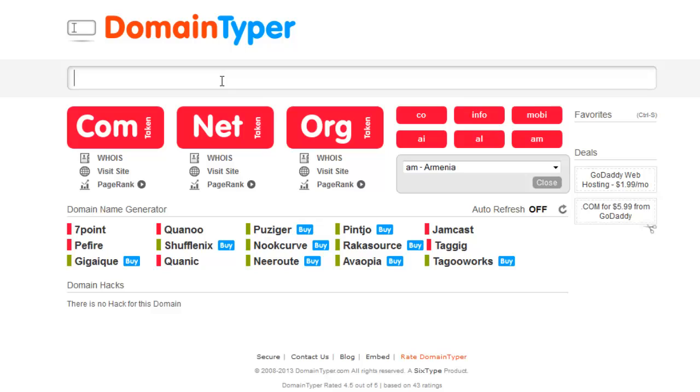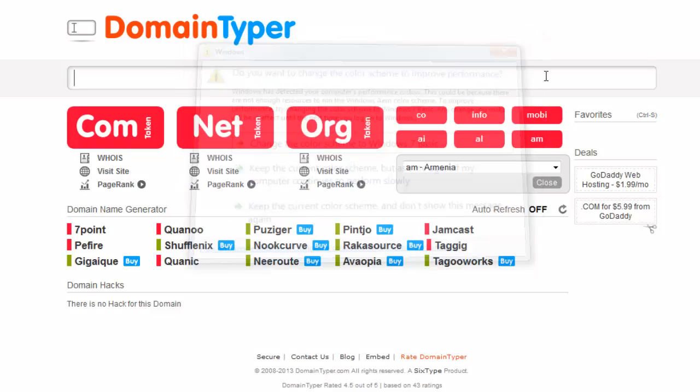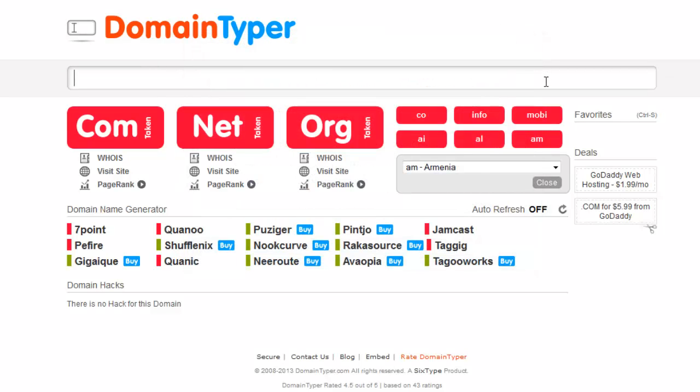You don't need to wait much time to get the result, whether the domain is available or not. Within few seconds you can get the result while you are typing the domain name. I think it's an amazing and best service.